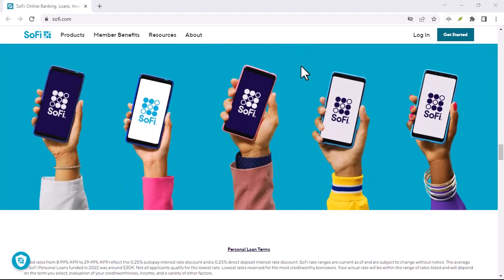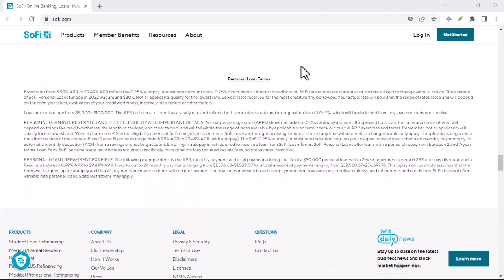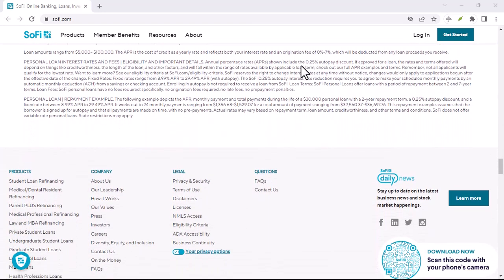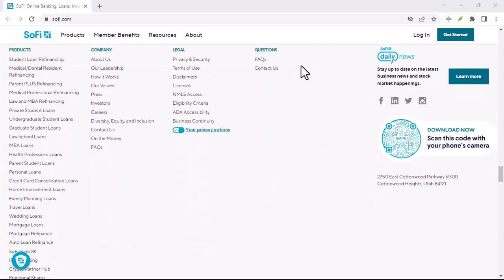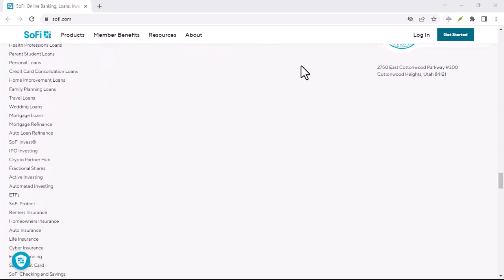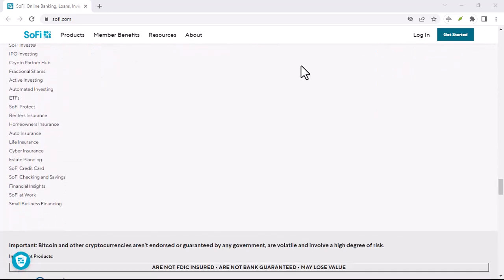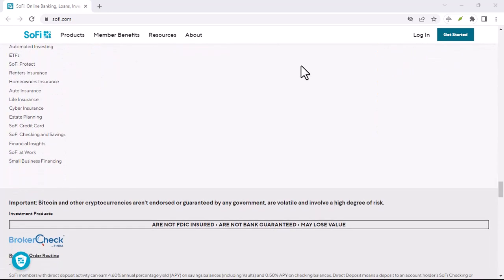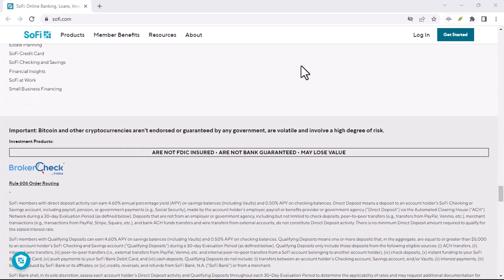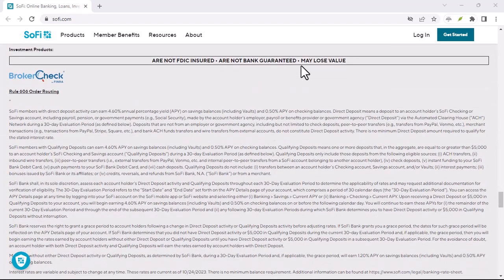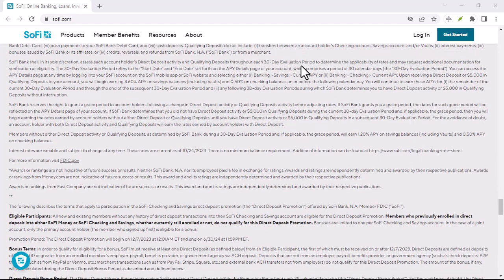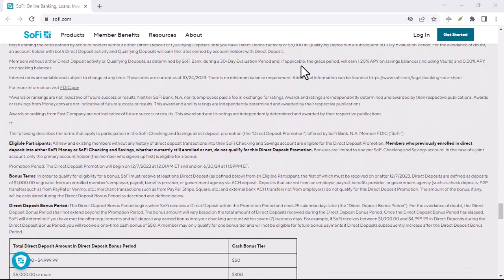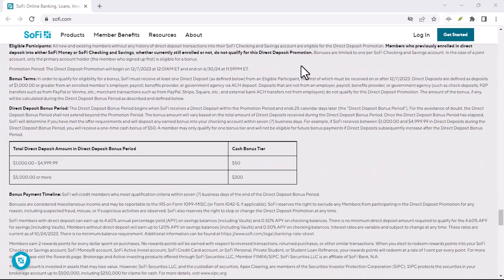Here's how to find your nearest Allpoint ATM. Open the SoFi app and log in. Look for the More tab, it might look slightly different depending on your device. Tap on Find an ATM. The app will use your location to show you all the Allpoint ATMs in your area. Pretty snazzy, right?